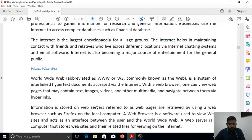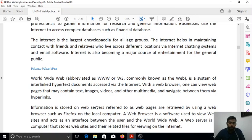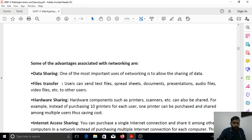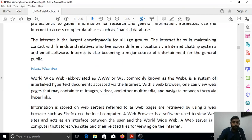A web server is a machine that stores all web documents and web pages. Web pages are retrieved using a web browser such as Mozilla Firefox, Safari, Opera, or Internet Explorer. A web browser is simply a software used to view websites — it provides an interface between the user and the World Wide Web, allowing users to view content in a website or web page.